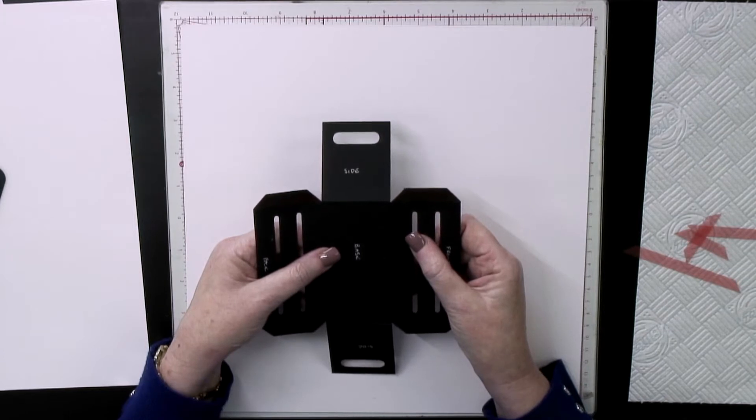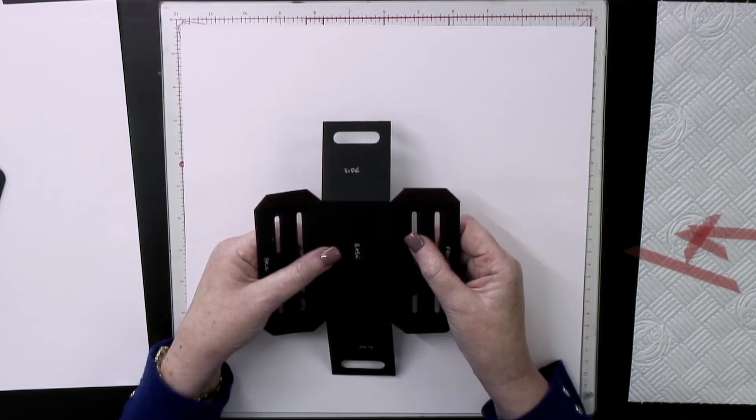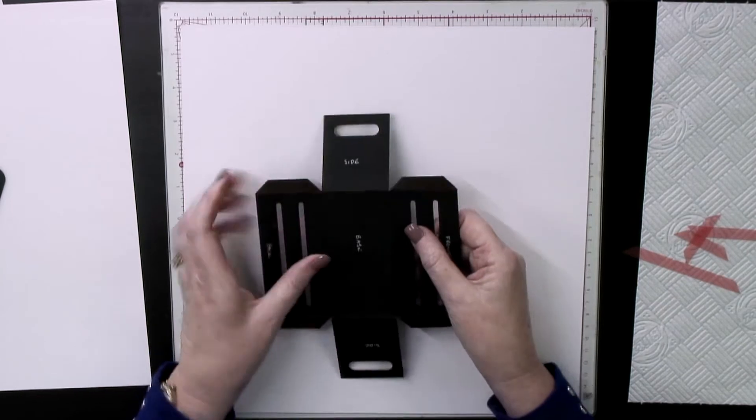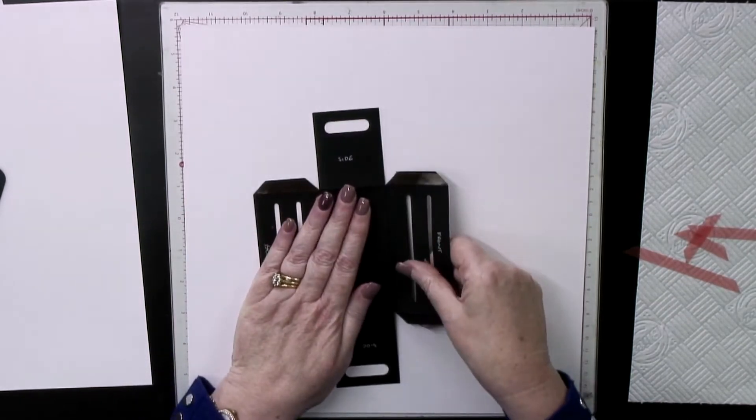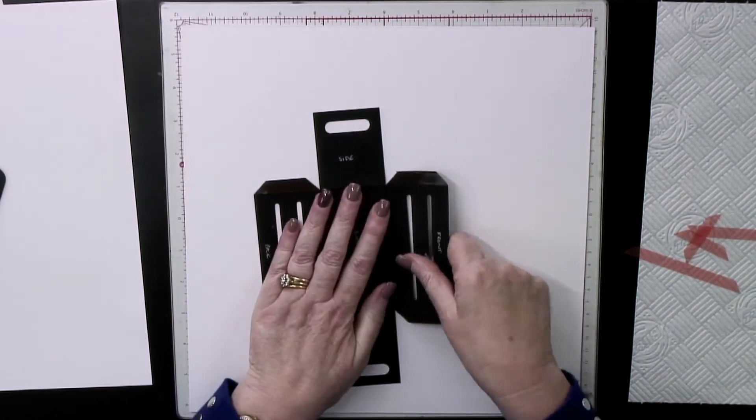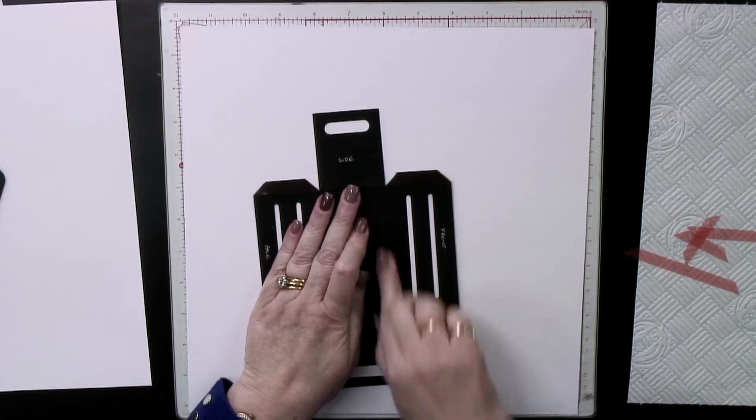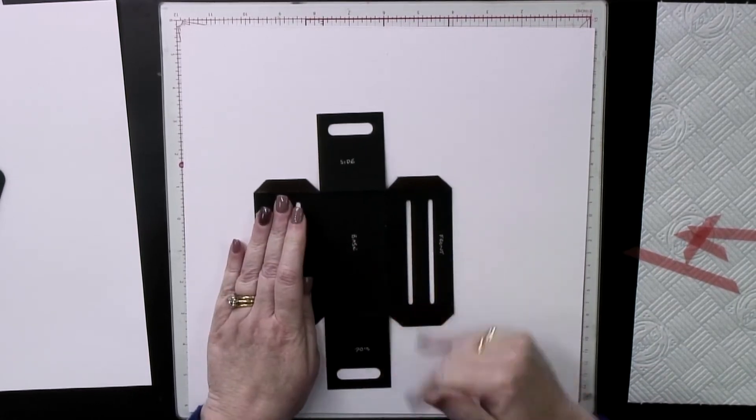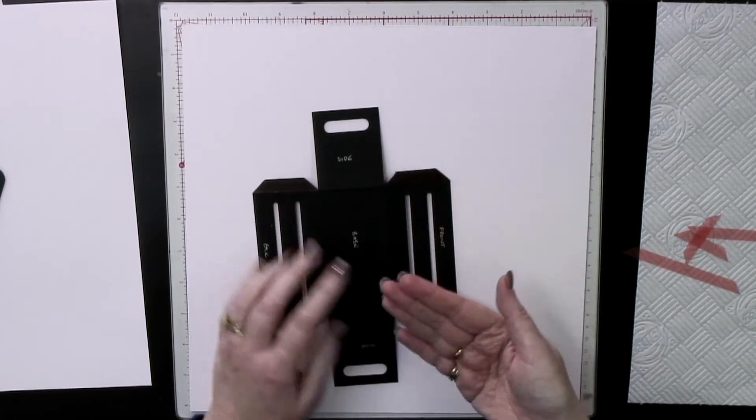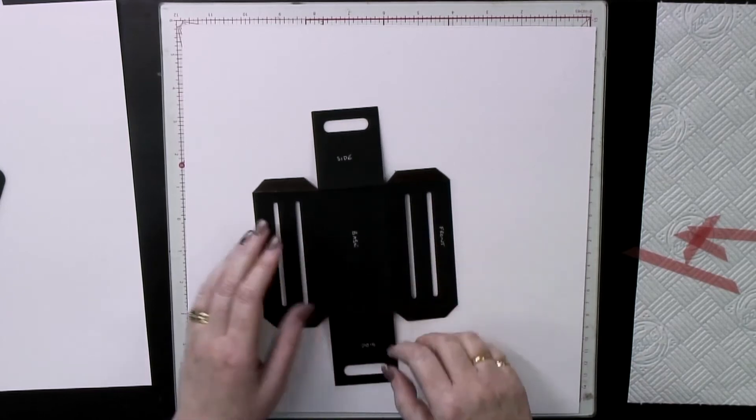I'm going to position this one in place as well. I want that perforation line right up against that straight edge. If you've got glue left on your fingers and you do that, it comes off on your card, so just have a wet wipe handy.